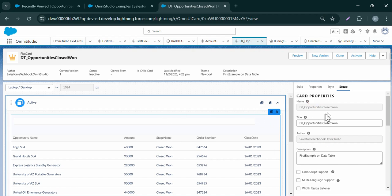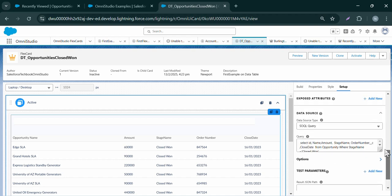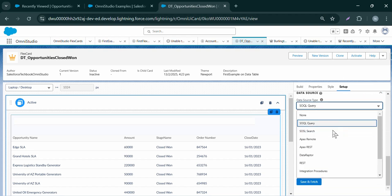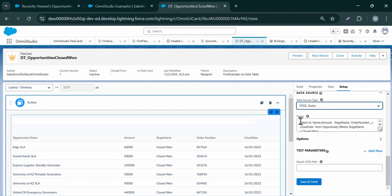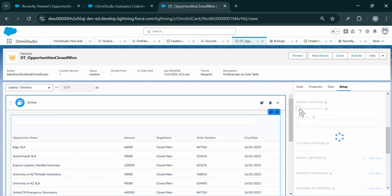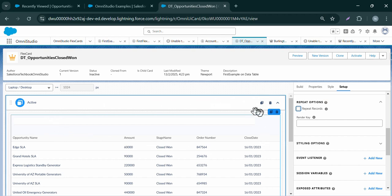In the Setup tab, we can control the data table further — for example, repeat options, styling options, and the data source. We can change the data source settings, select the interface name, and fetch to get the updated response. Regarding repeat options — make sure you disable repeat options when displaying a data table or charts. Repeat records is useful when displaying account records in a repeatable card format, but for a data table all records display within the table, so we do not need to enable repeat records.